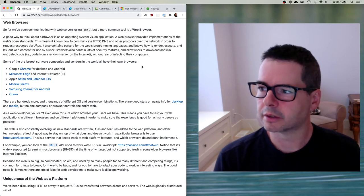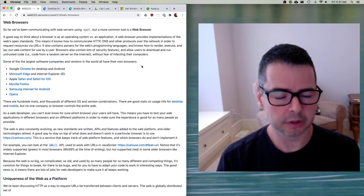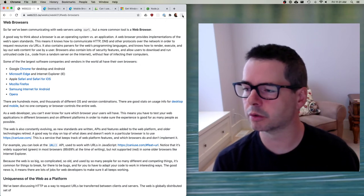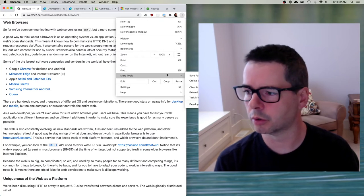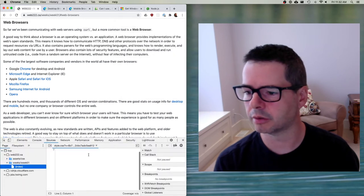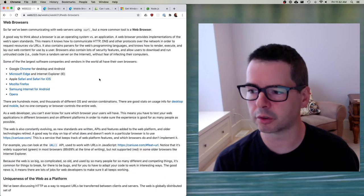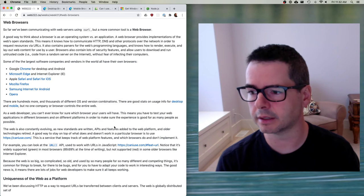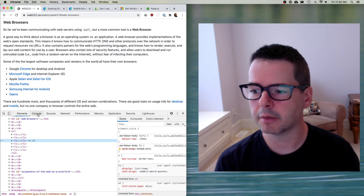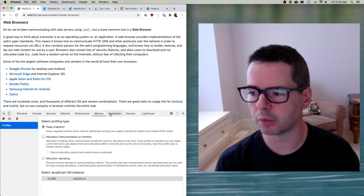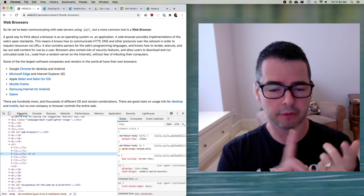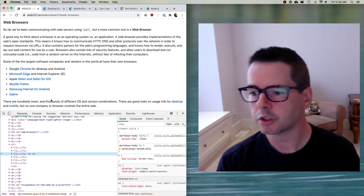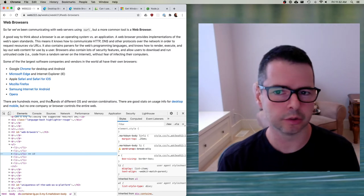Another thing to mention is that all these browsers ship with really sophisticated developer tools, and we're going to spend a ton of time in them. In Chrome, you can access developer tools through the hamburger menu under More Tools > Developer Tools, or by right-clicking in a web page and selecting Inspect. Most browsers support this right-click inspect method. We'll talk about how to use dev tools to investigate what's going on in a page, how to debug things, and how to understand and take apart a web page.